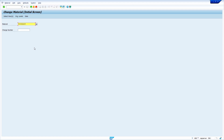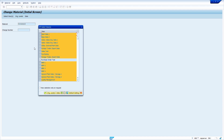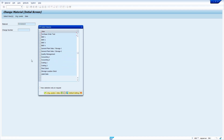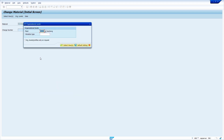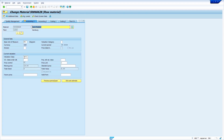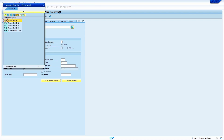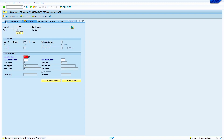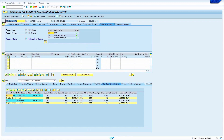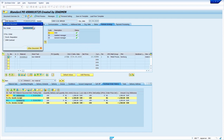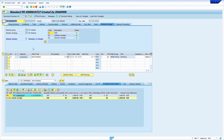Now I'm going to try to change the valuation class. Enter transaction code MM02, press Enter, enter the old material, press Enter, deselect all views, select Accounting 1 view, press Enter, enter the plant. Select valuation class 3000, press Enter — it is still showing a warning message because we have not yet deleted the purchase order. I'm going to delete the purchase order: enter ME22N, press Enter, click Other Purchase Order, enter the purchase order number, click Other Document — we'll see whether the system allows deletion.